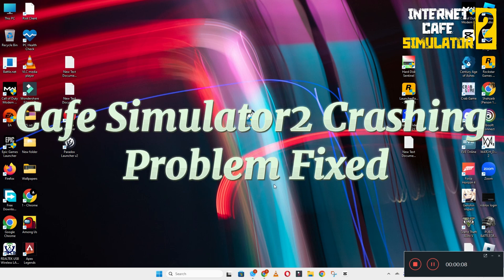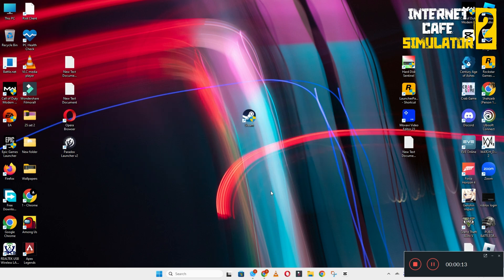Hello guys, welcome back to another video. In this video I will show you how to fix Internet Cafe Simulator 2 crashing problem on your Windows PC and laptop.